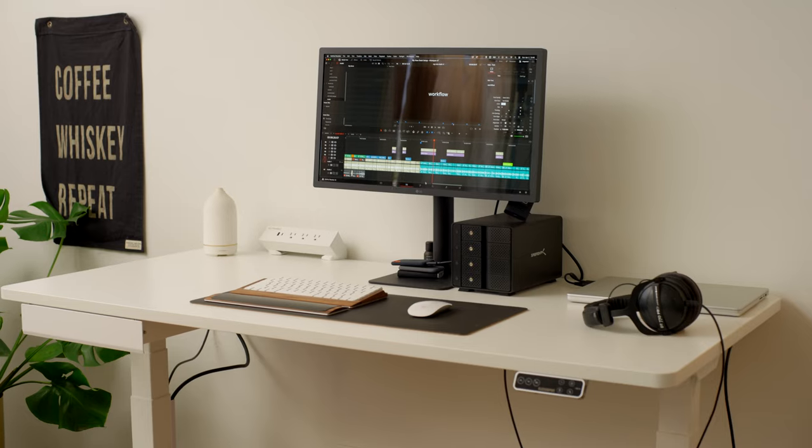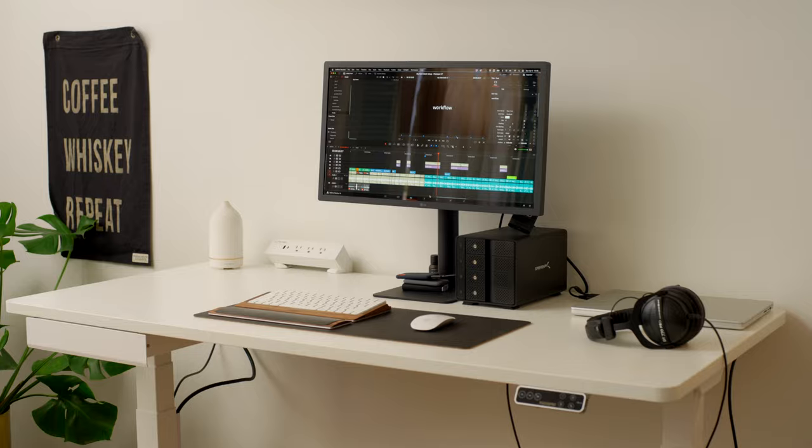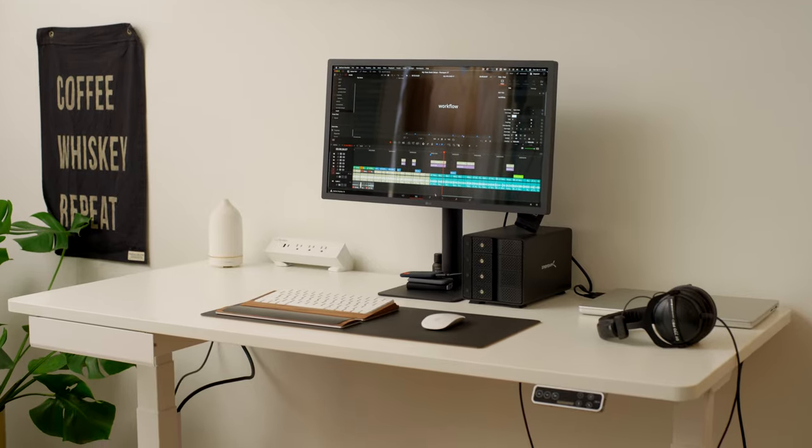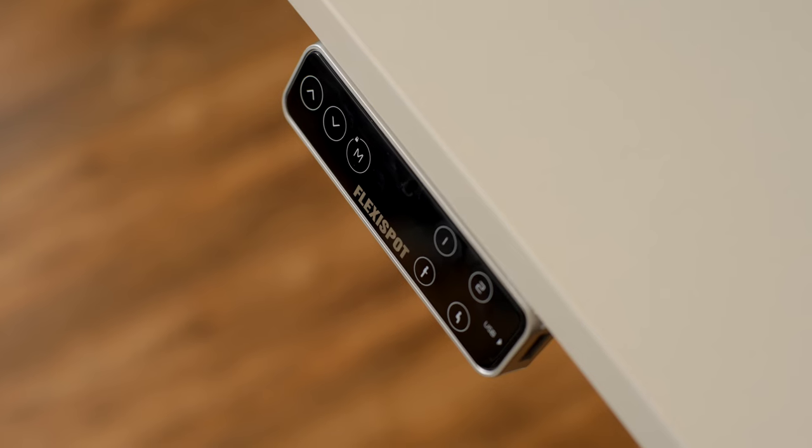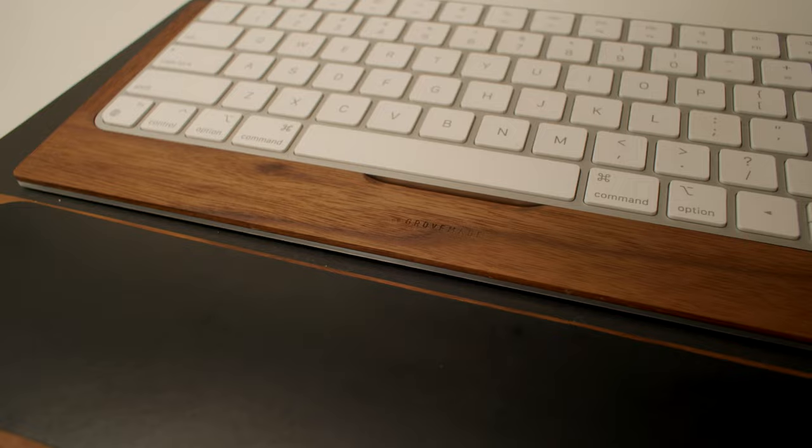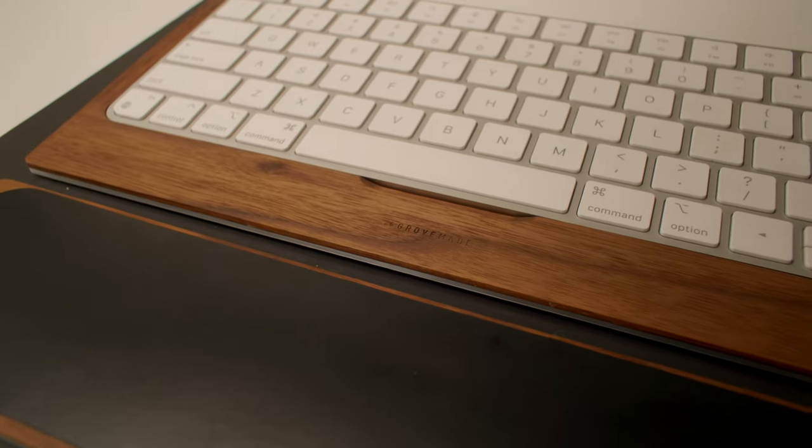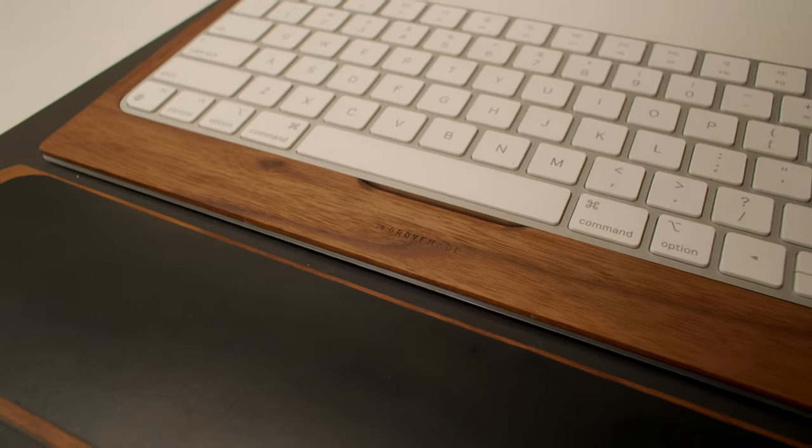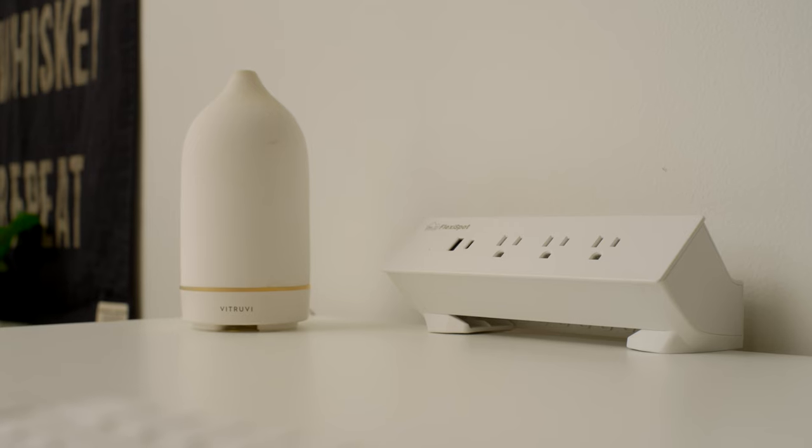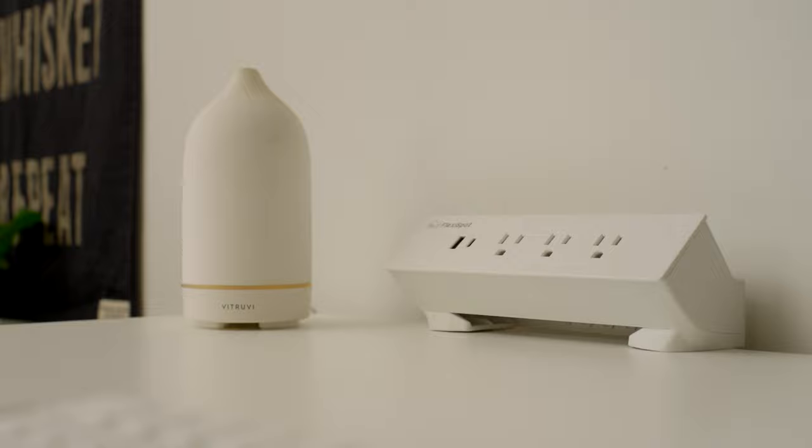Yeah, that's my new desk setup. I'm super happy with it. Thanks again to FlexiSpot for sending out your Pro Plus Standing Desk E7 as well as the other accessories. If you guys have any questions about my desk setup or the accessories or FlexiSpot as a whole, please send me a message or leave a comment down below. If you enjoyed this video, please leave a like and yeah, I'll see you guys in the next one. Take it easy, peace.